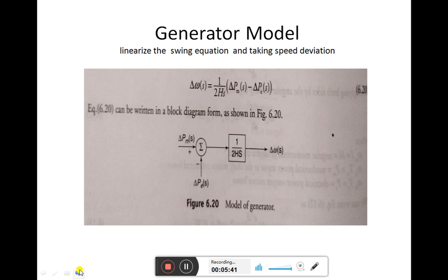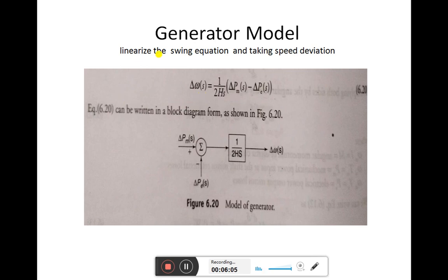Further, we will discuss the generator model. For the generator model, we take reference from the swing equation. If we linearize the swing equation and take the speed deviation, we obtain equation 6.20. This equation can be written in block diagram form, which itself we refer to as the model of generator.